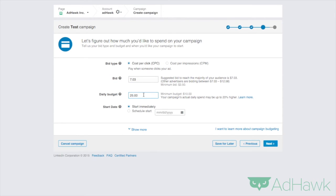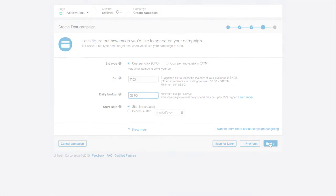Then set a budget and a start and end date. And then when you click next, you're all done.